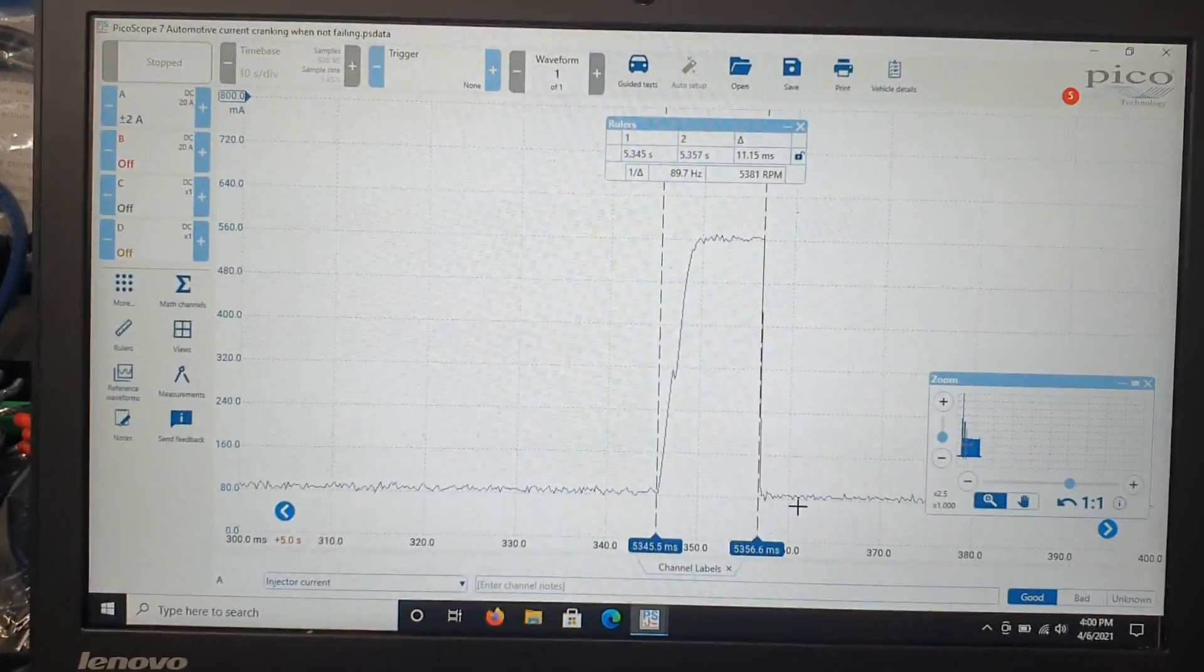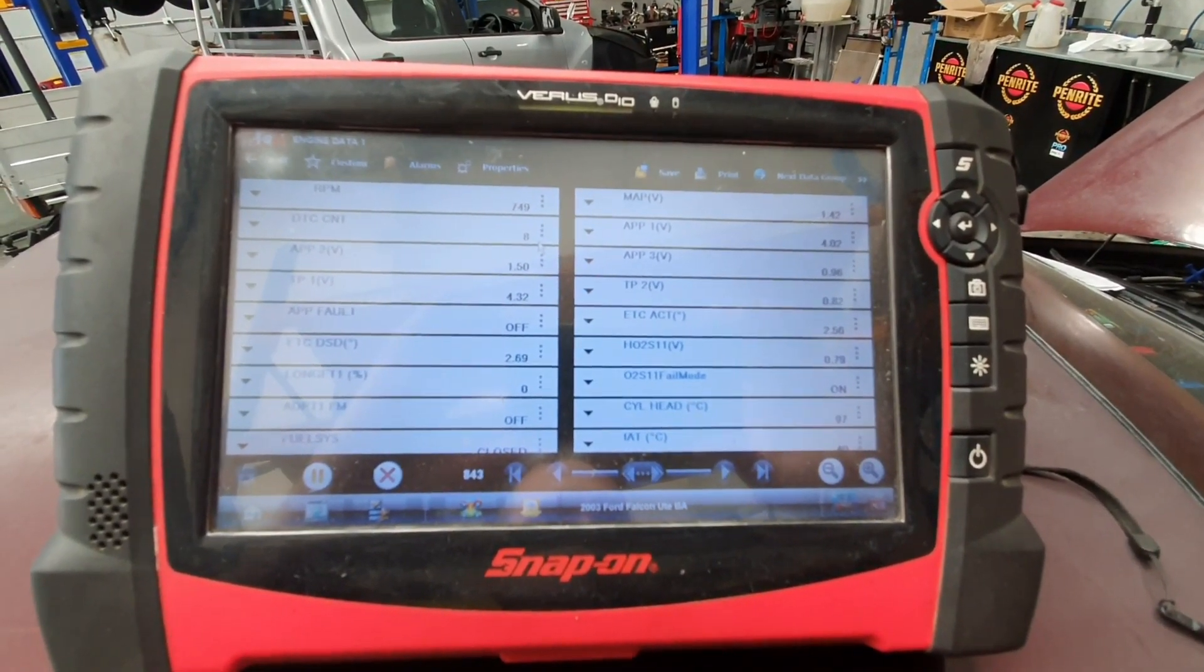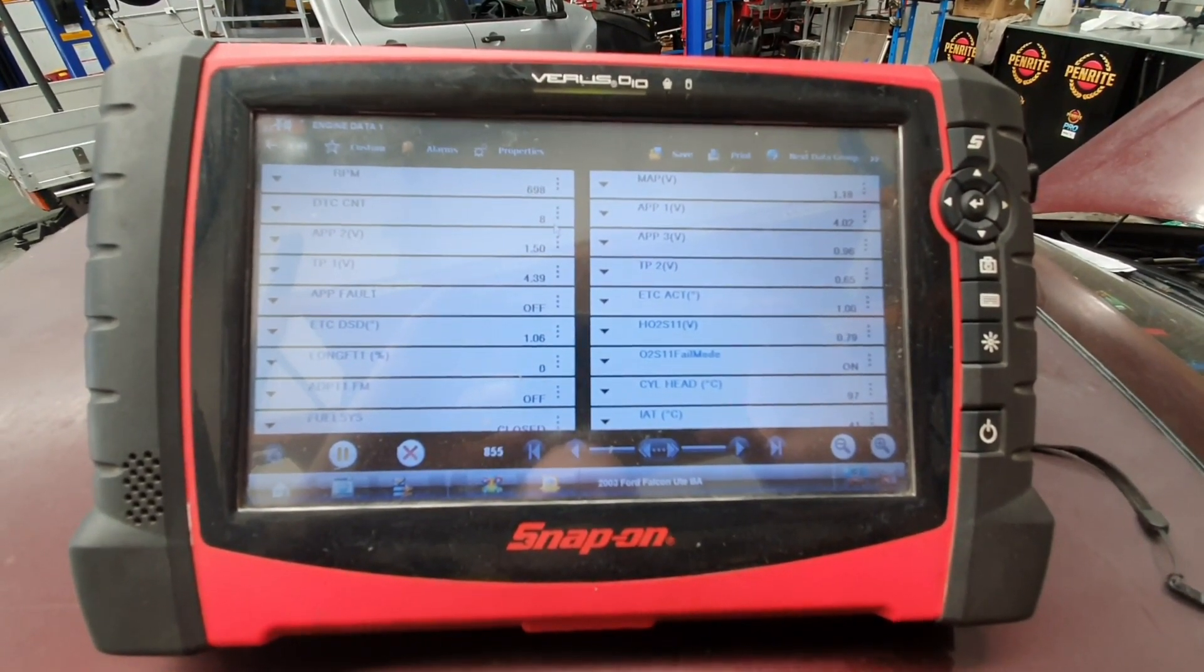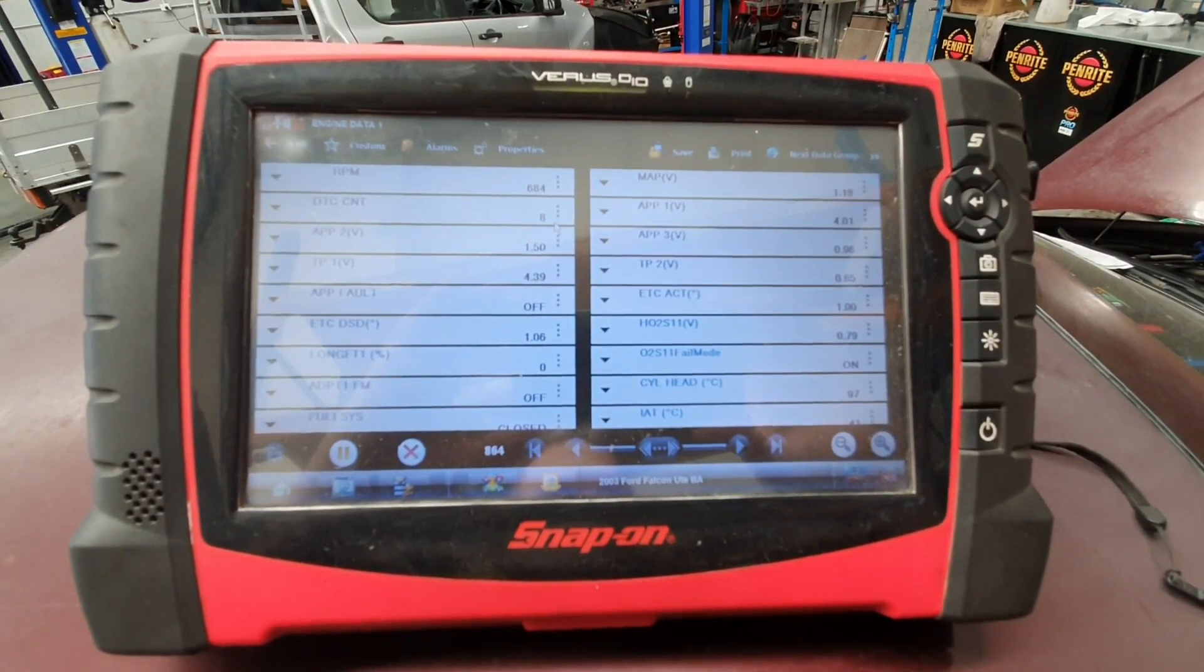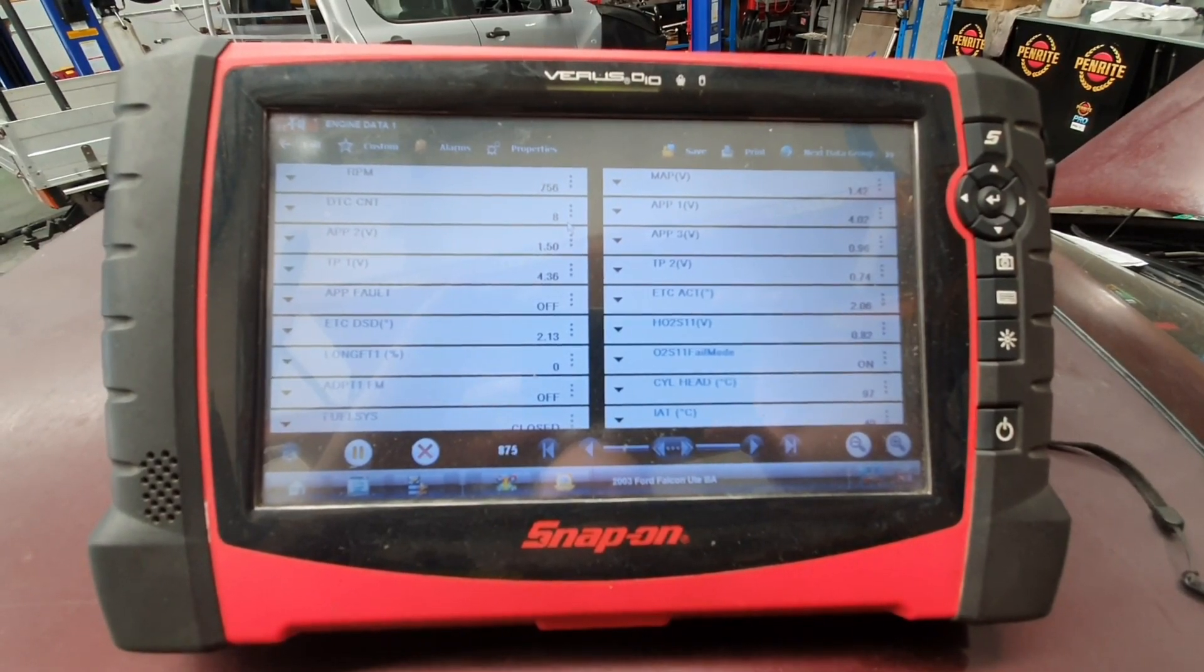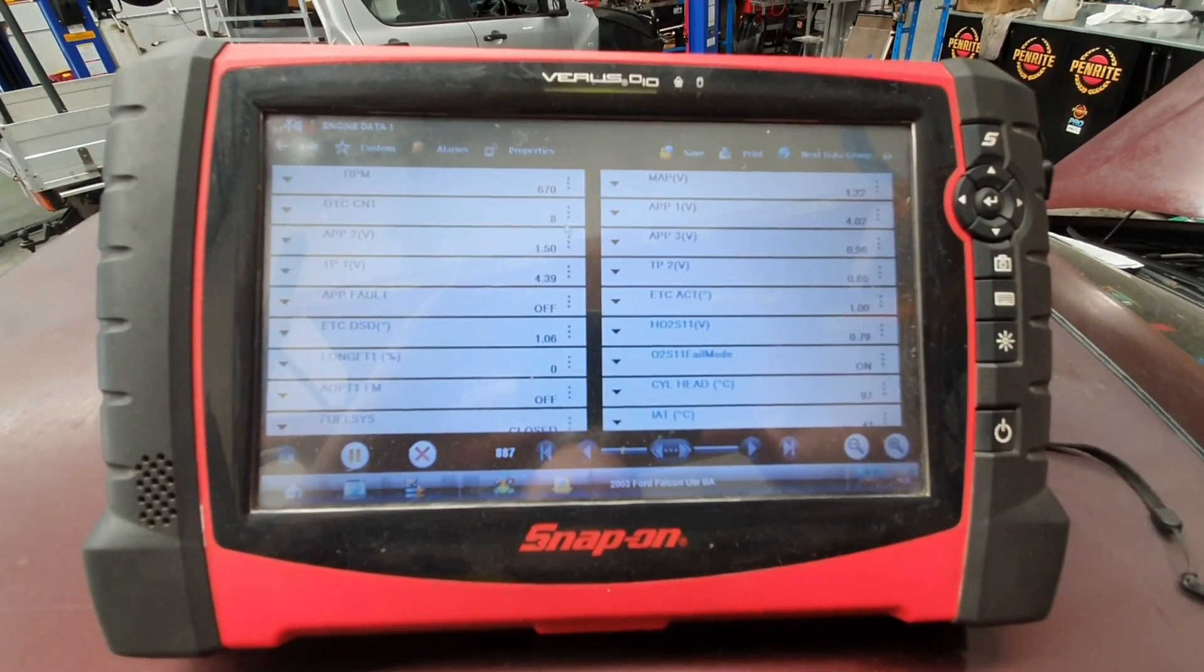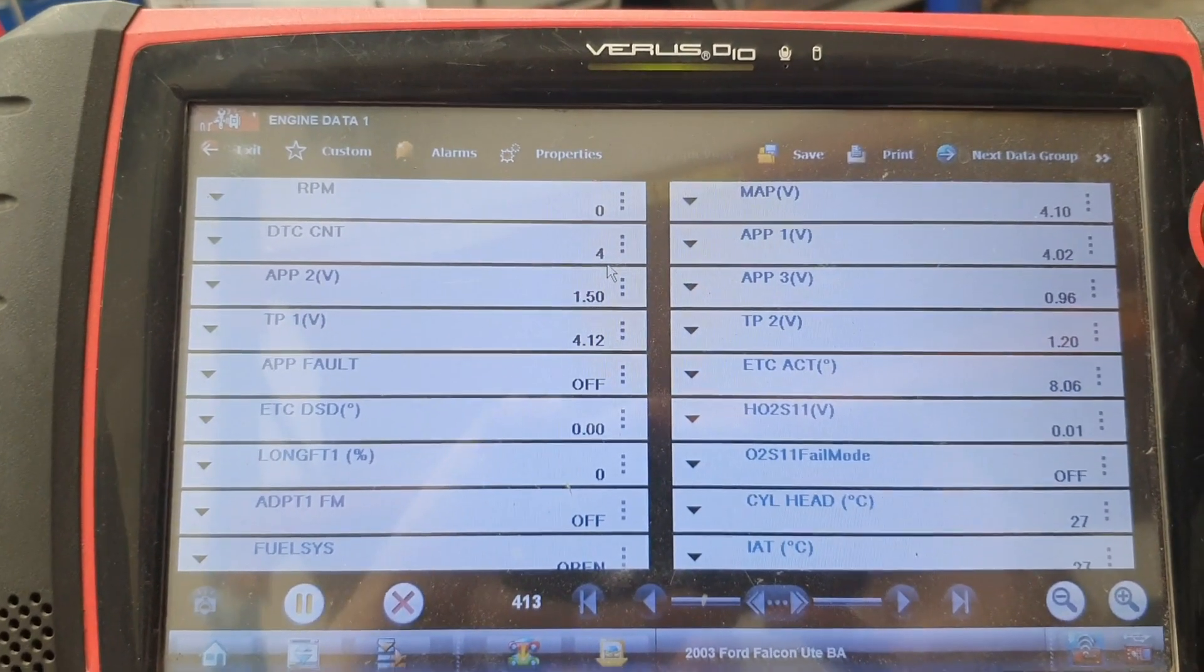We've got some live data up on the Verus. We just want to make sure there are no false inputs to the PCM that are changing the injector duration. We're going to wait until this fails and record these PIDs while cranking to see if anything's changed and compare it to when it's good and cranking, to make sure it's not an input problem to the PCM causing the issue.